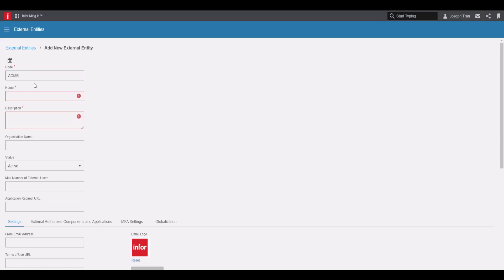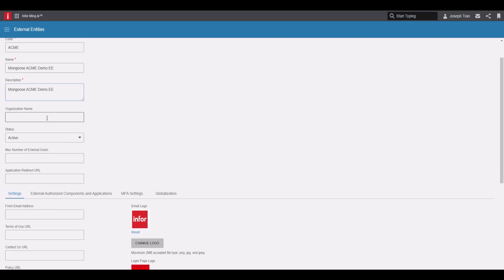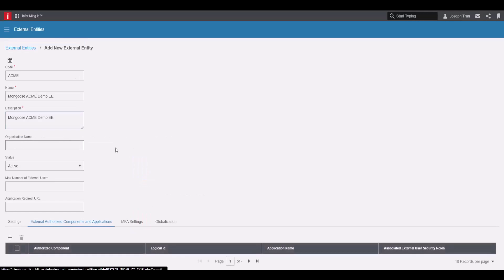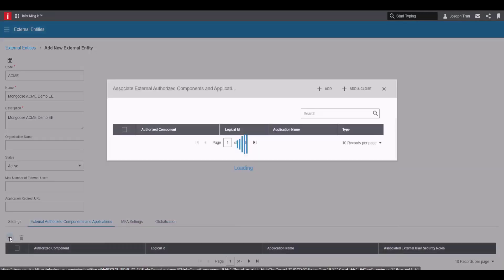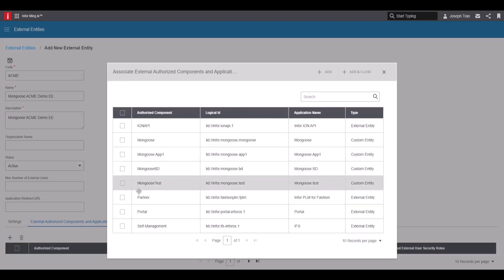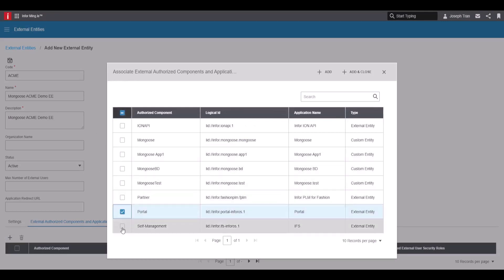Fill in a name and description — name it whatever you want, same with the description. Add an organization name if you need it, and set the status to active. For max number of external users, you can set it here if you want, or leave it blank for an unlimited number. Then under external authorized components and applications, click add, and we're going to add a portal and self-management. Click add and close.